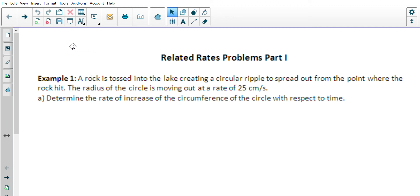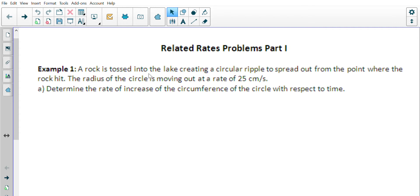All right, so today we're looking at related rates. We're going to do this in two parts so you kind of get used to it. It's a little bit different — it's a mix of some of the things that we've been doing already, but again, much different. We're going to be taking derivatives.